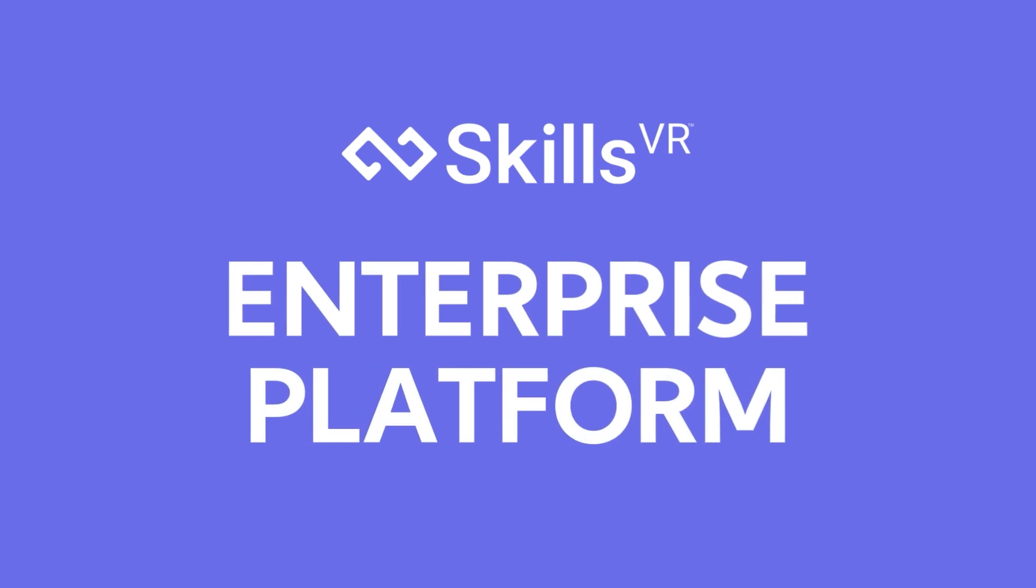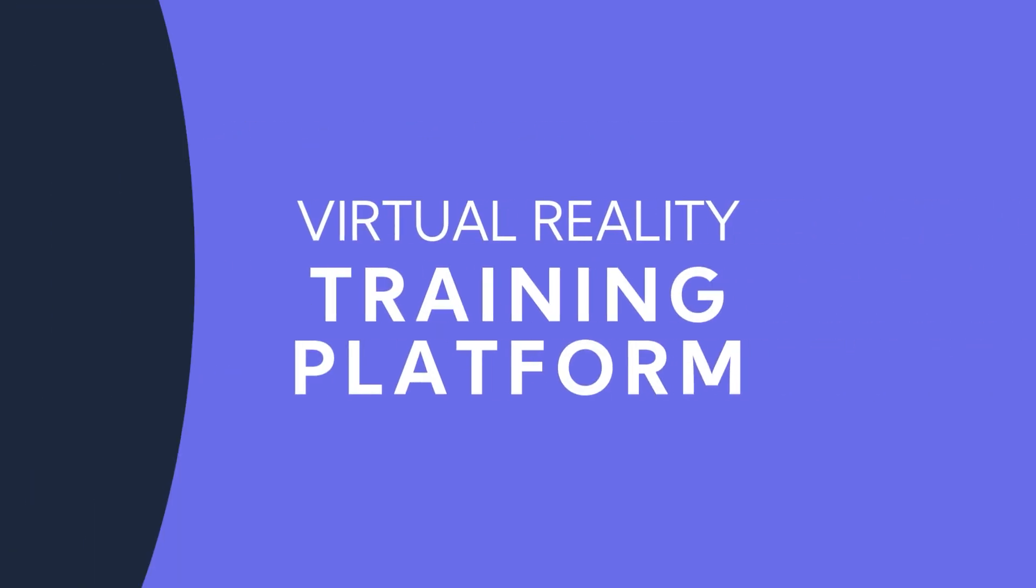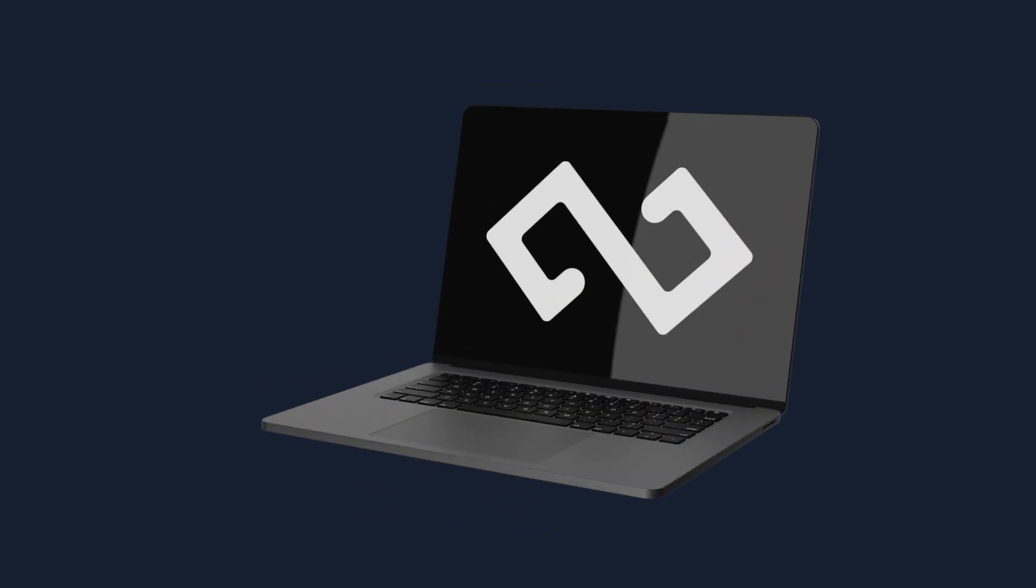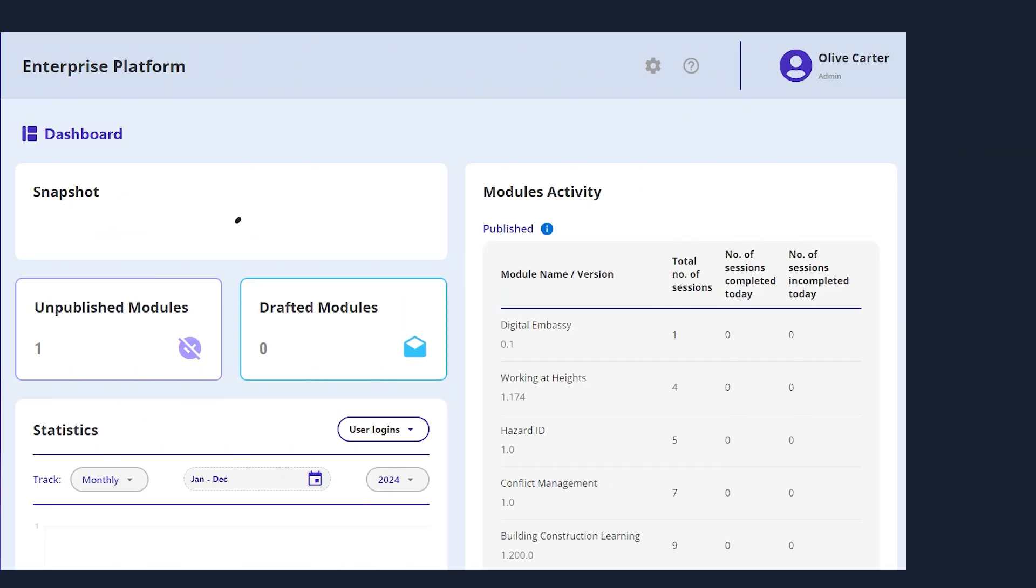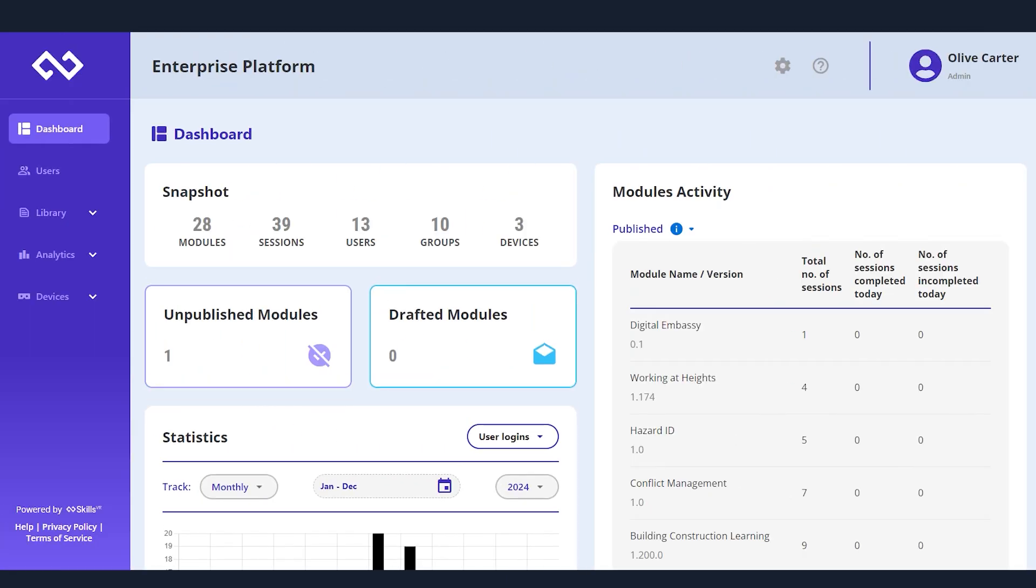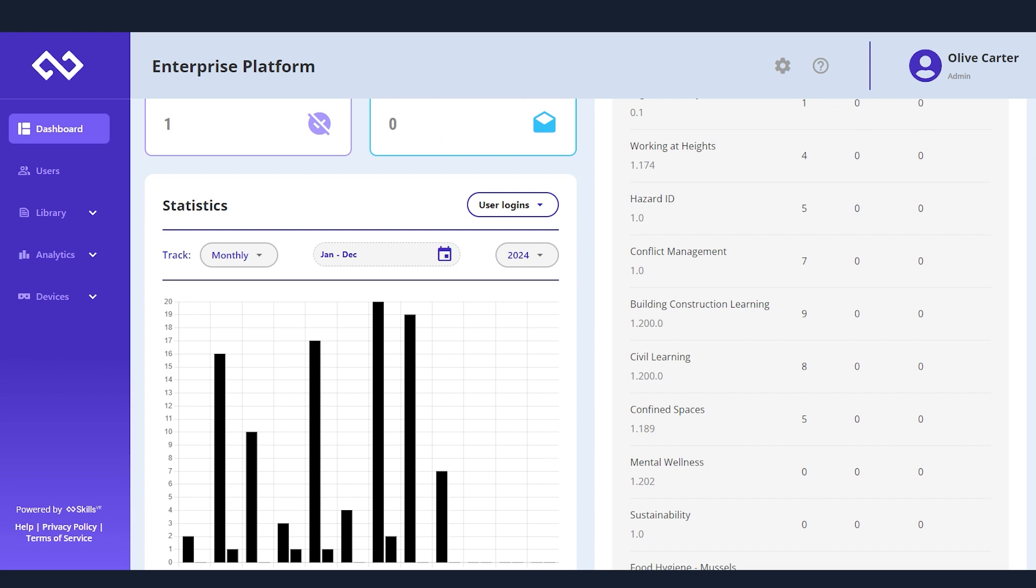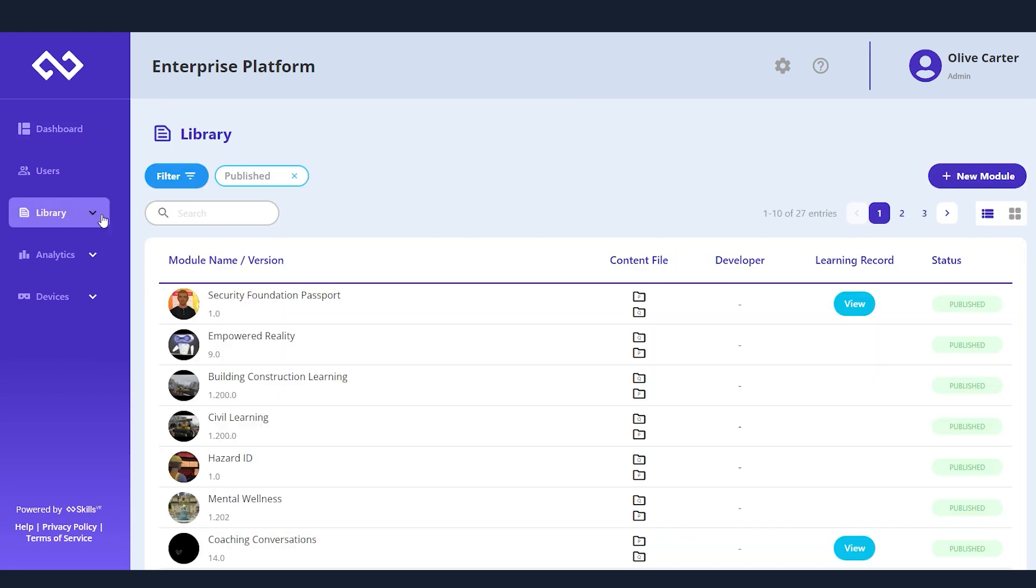The Enterprise Platform is designed to streamline your training operations. From device management and content deployment to learner management and outcome analysis, it provides a comprehensive solution to meet all your training needs.